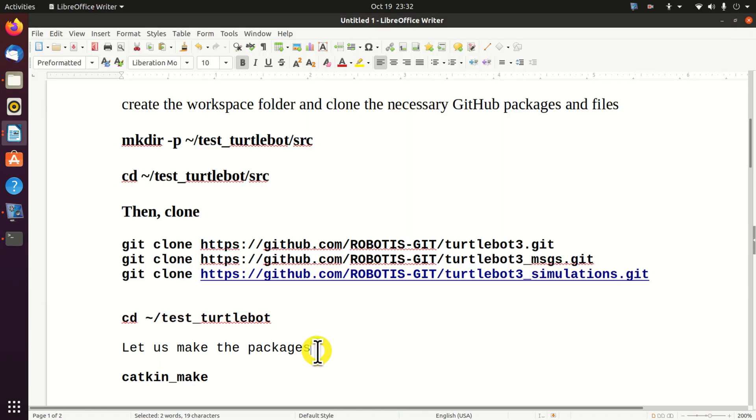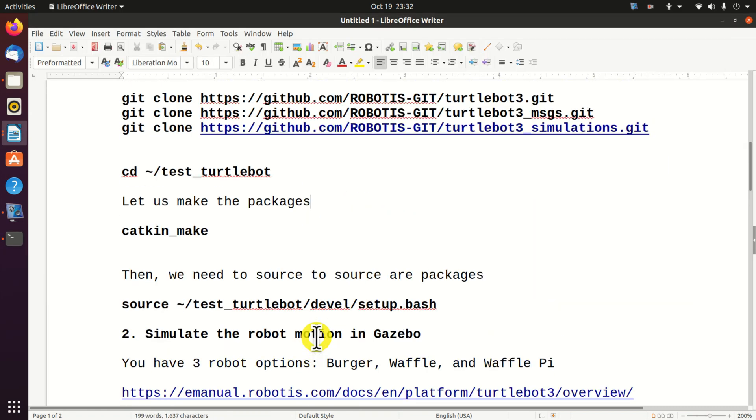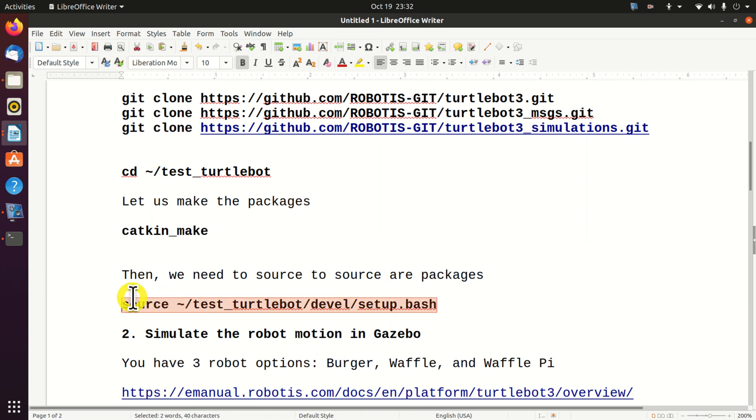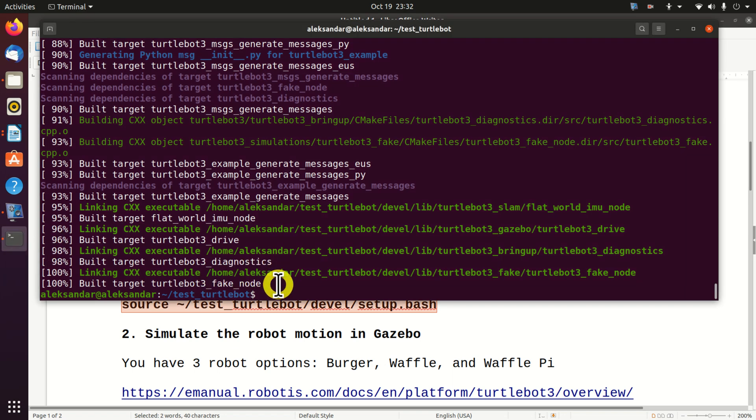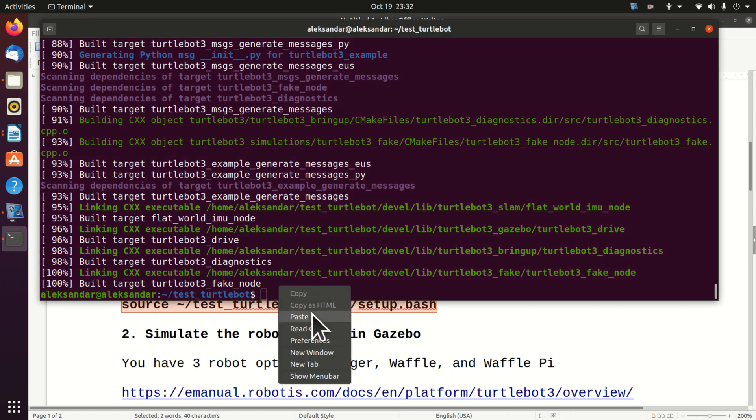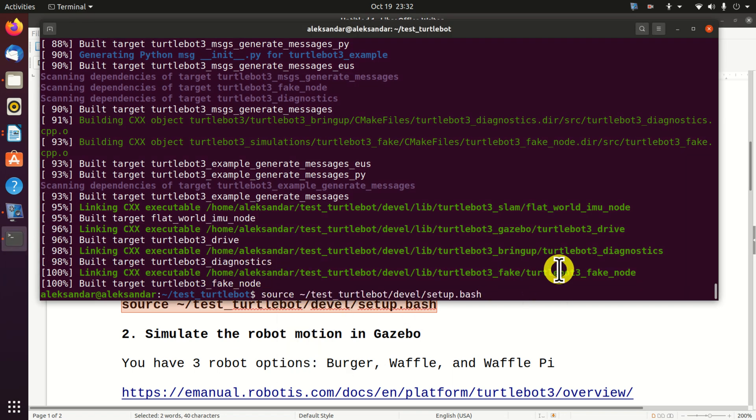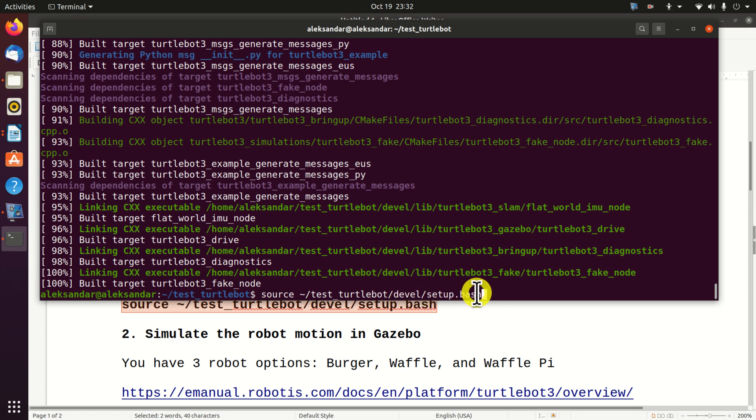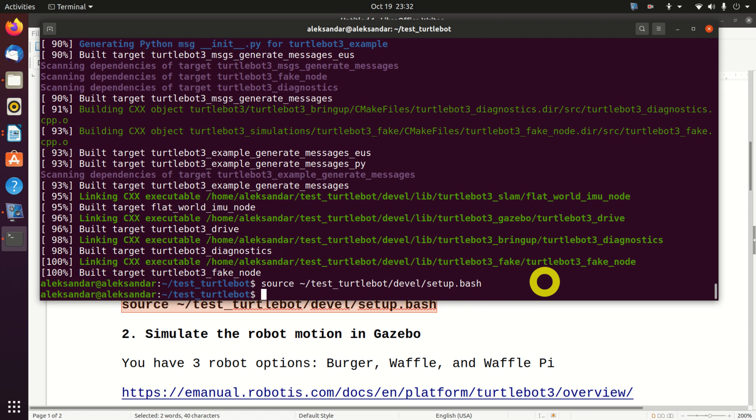The next step is to source our environment. Remember, every time you want to run a simulation or after you build a package, you need to source that package and that workspace. Consequently, we will type this. Source Test Turtle Bot develop. And we will actually source this bash file. That was easy.